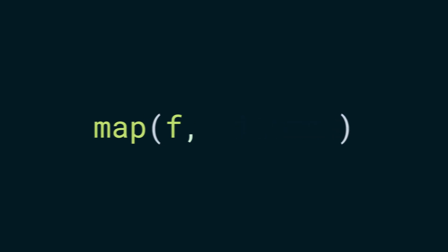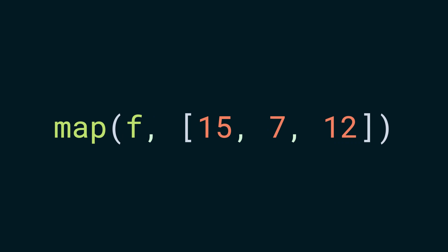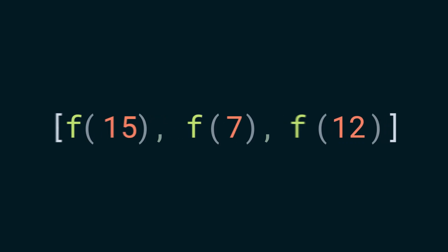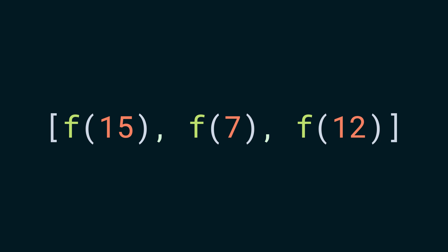Let's say that the iterable is a list of these integers. Then map would call the function f on each of the items and return a new iterable of those. It maps the given function to each item. Or in other words, it transforms each item and gives a new iterable of those transformed items.